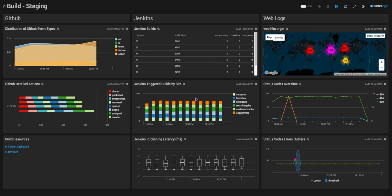Welcome to the Sumo Logic build demo. Today we're showcasing an example of a build dashboard for our staging environment for our different web applications. You'll notice we're ingesting logs from our key technologies to give us a global view of our staging environment.